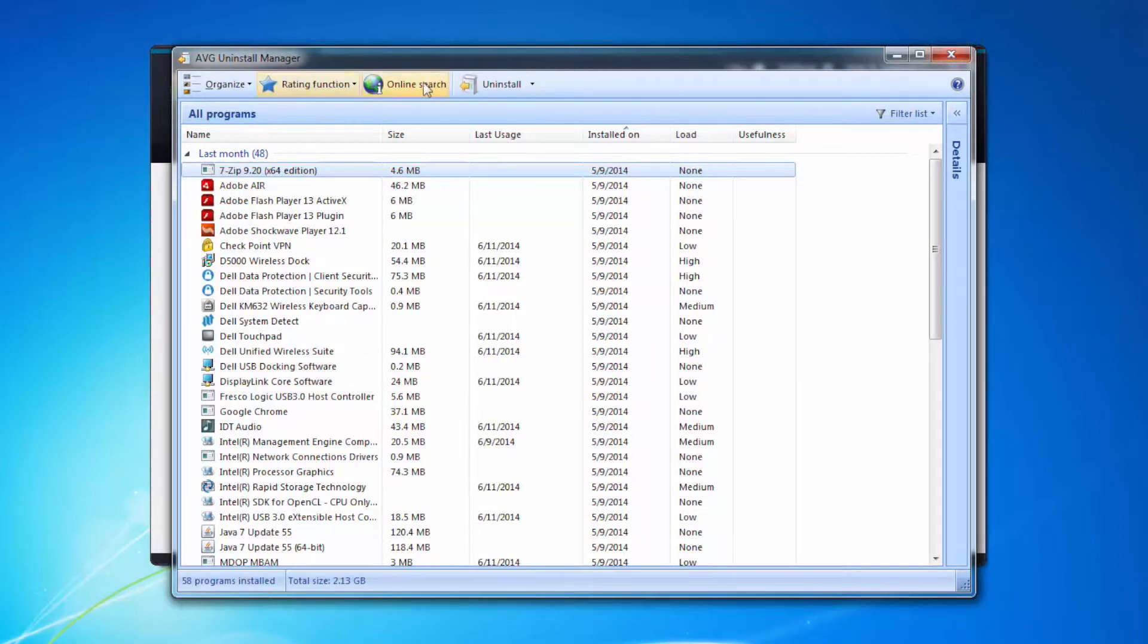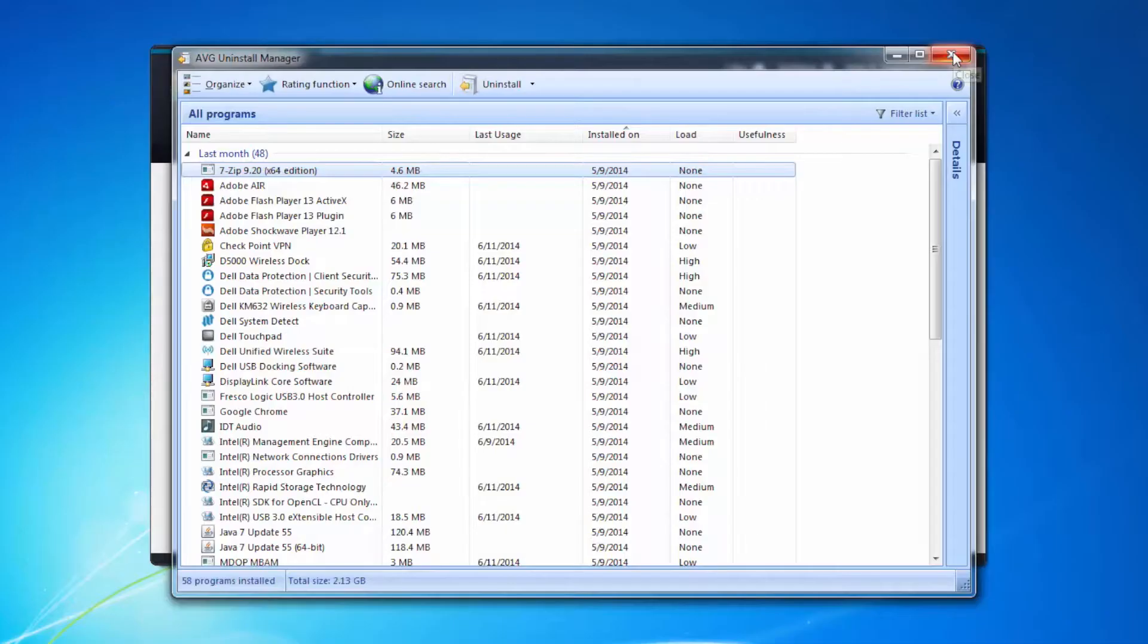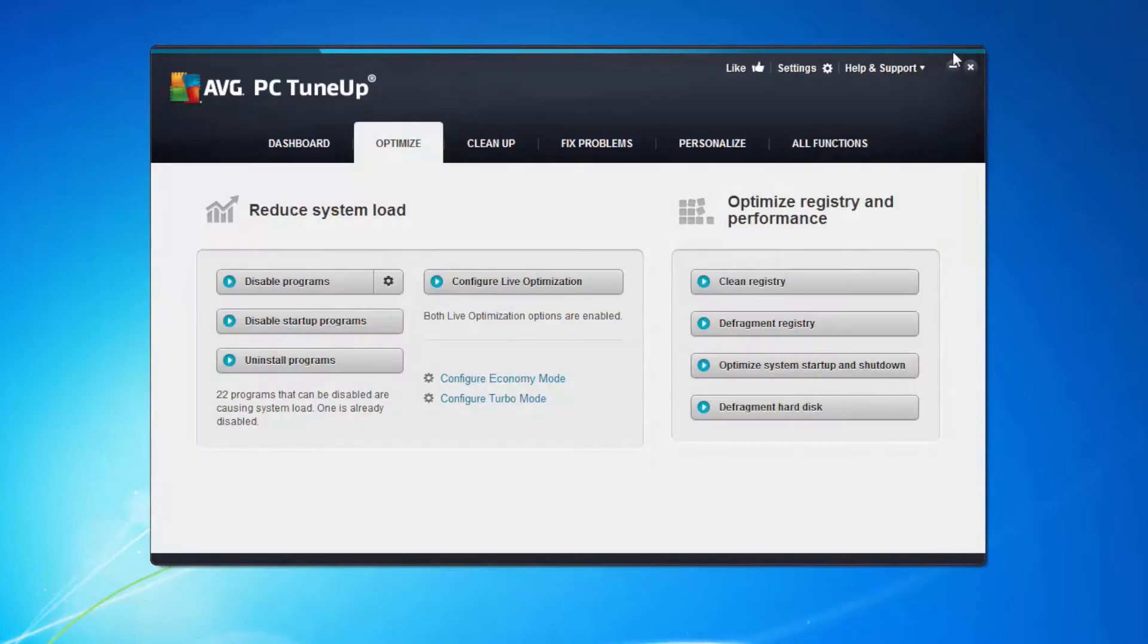Have a look completely down the list. Again, you've got the online search option so if there's something in there that you don't understand, click on online search and it will take you directly to a page that explains what it is.